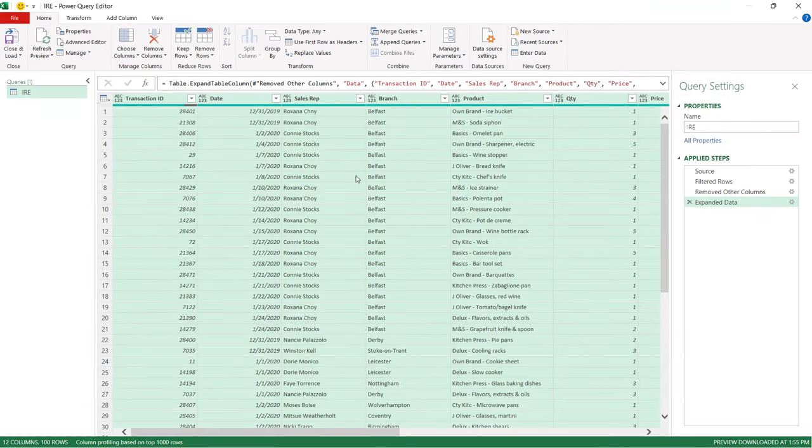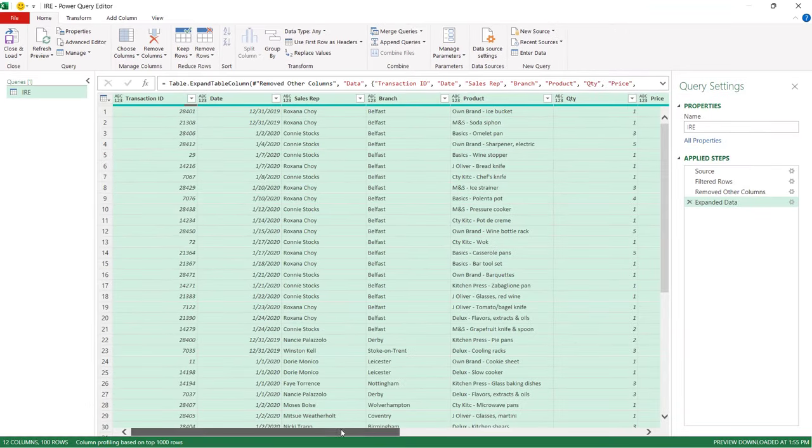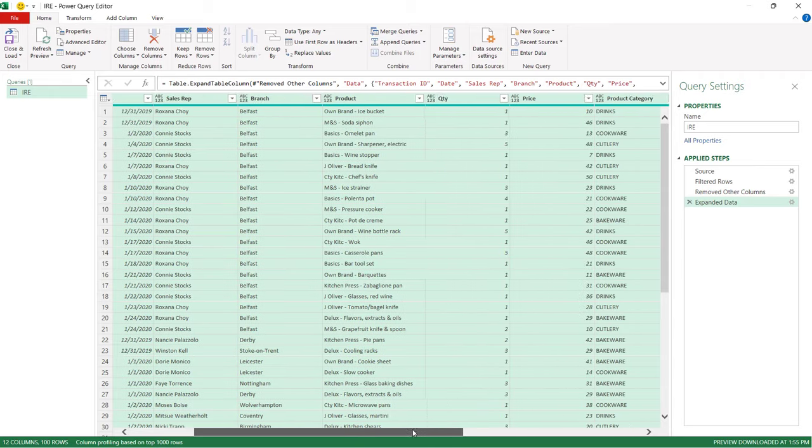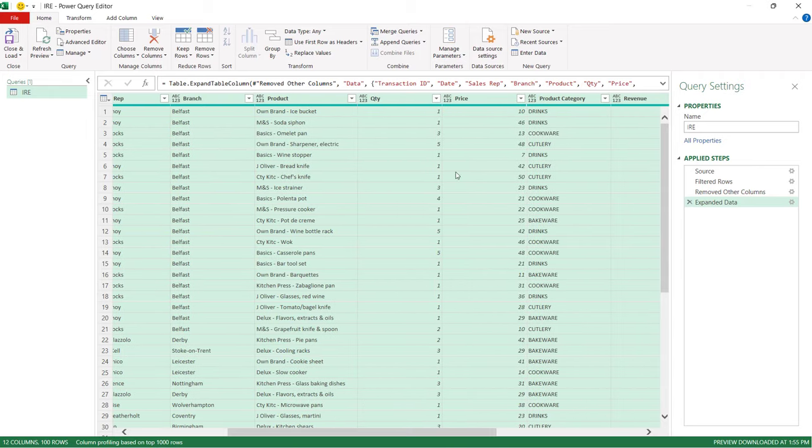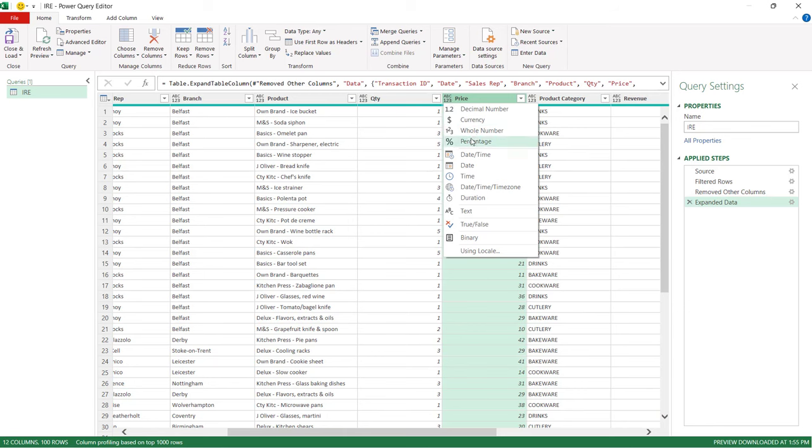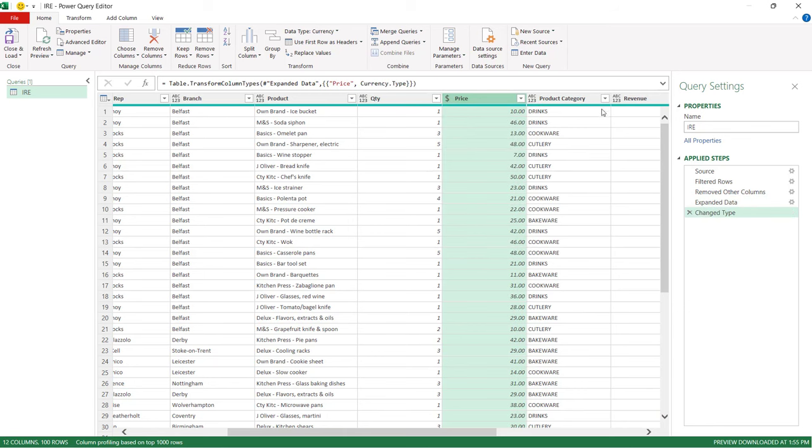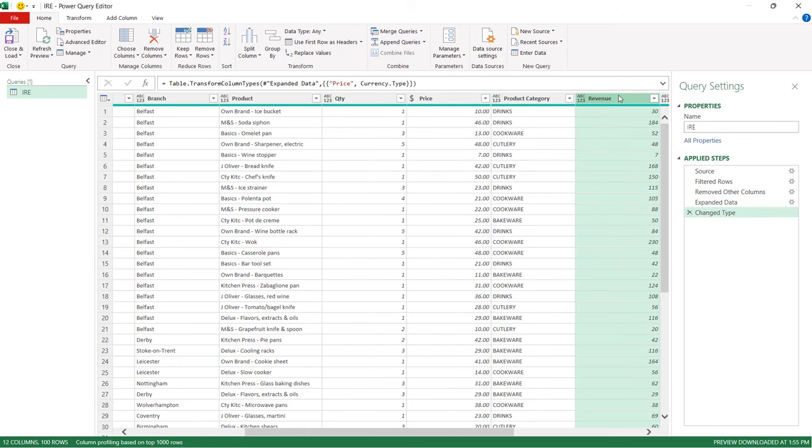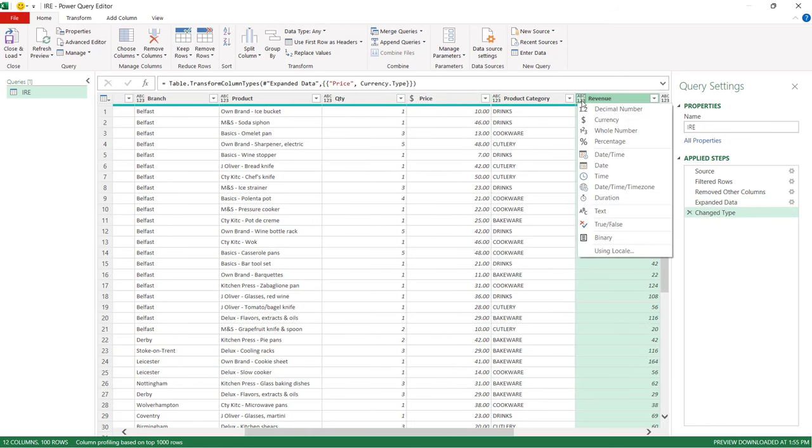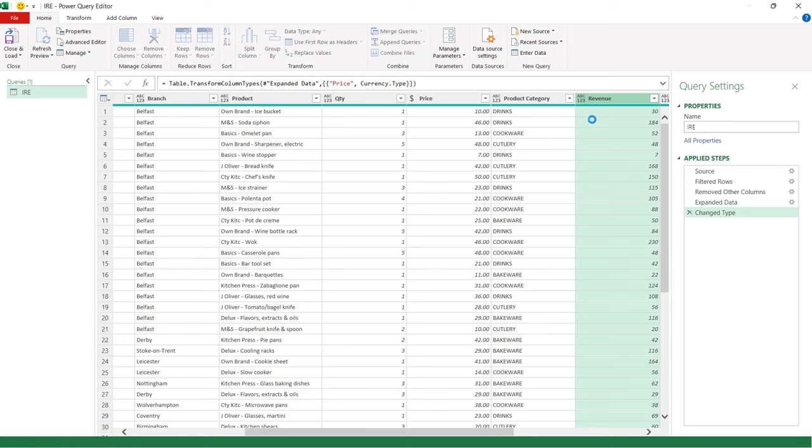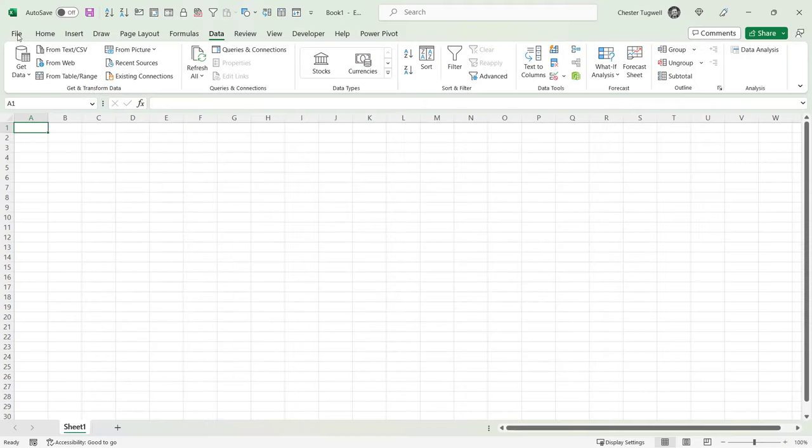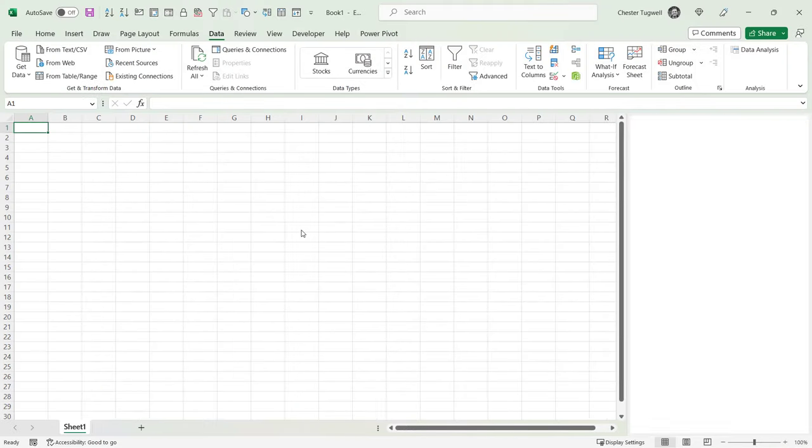Now like with our first example, you may need to modify some of the formats applied to these columns. For example, price should be currency and so should revenue. Once you're done, Close and Load to Excel.